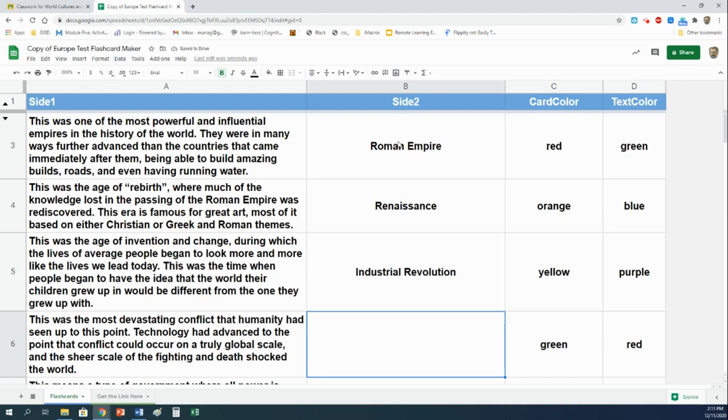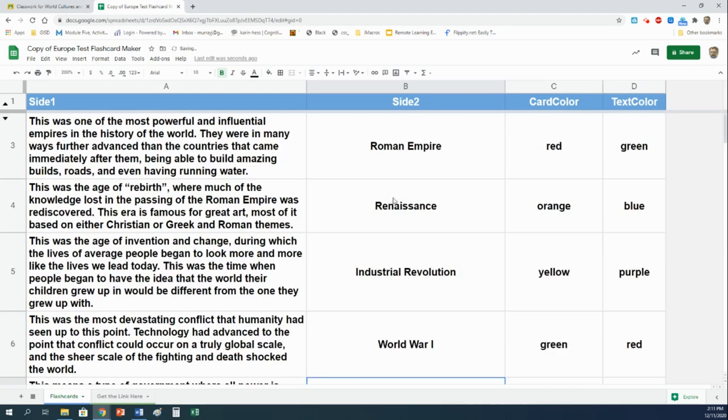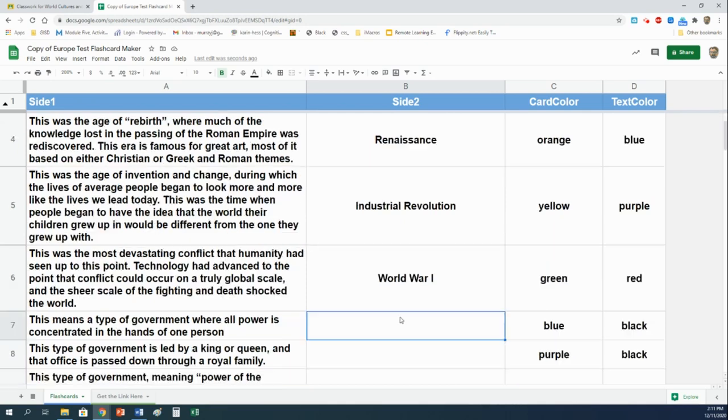Finally, this was the most devastating conflict that humanity had seen up to this point. Technology had advanced to the point that conflict could occur on a truly global scale and the sheer scale of the fighting and death shocked the world. World war one. Those three things are the three big ages that we talked about, and here they are in order from the Roman empire being the oldest to world war one being the most recent. You may need to know that for the test.